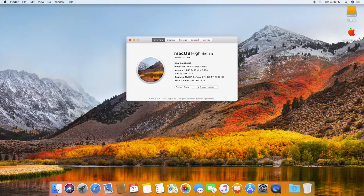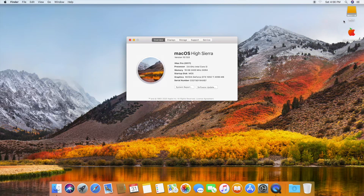That's done. Now you need to copy the EFI folder from the USB drive to the macOS EFI partition.